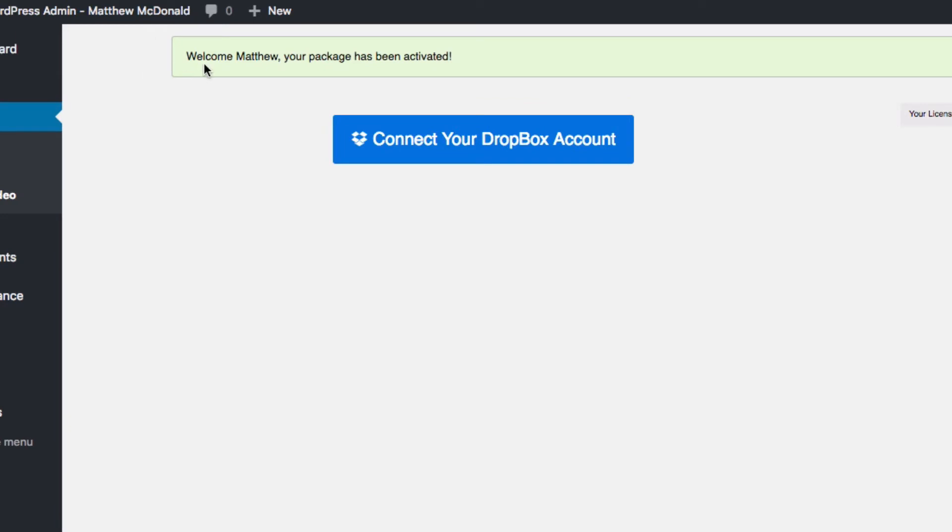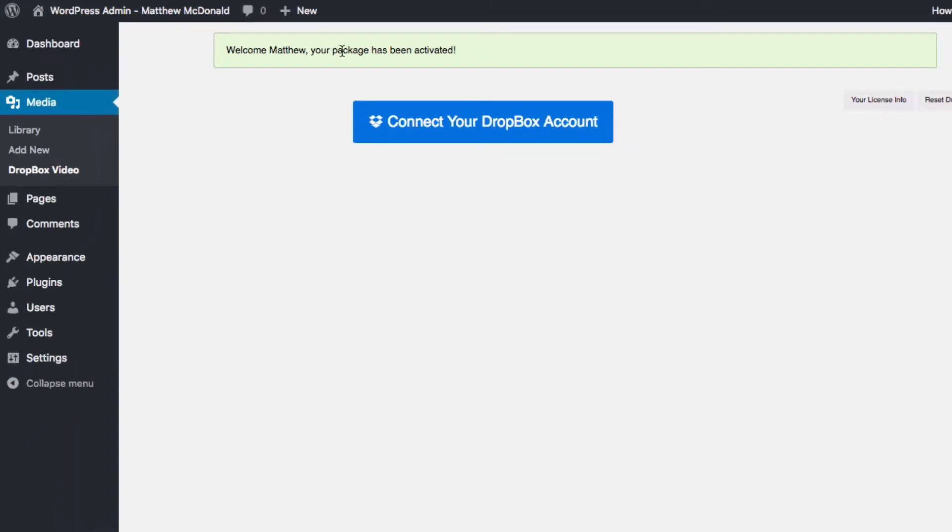Now we've got a quick welcome, your package has been activated, now we can go ahead and link our Dropbox account and we're good to go, so giving that a click.